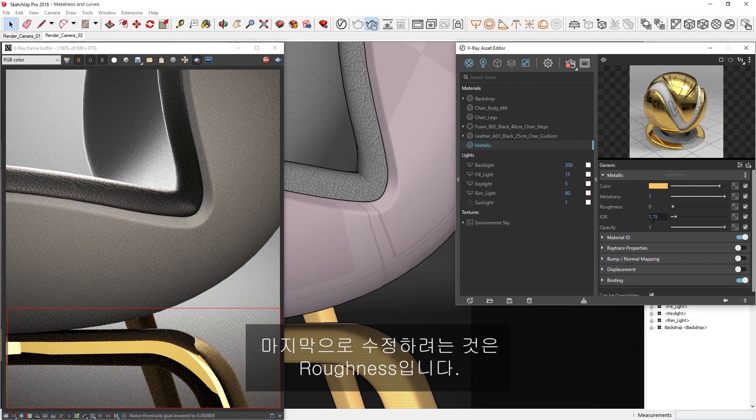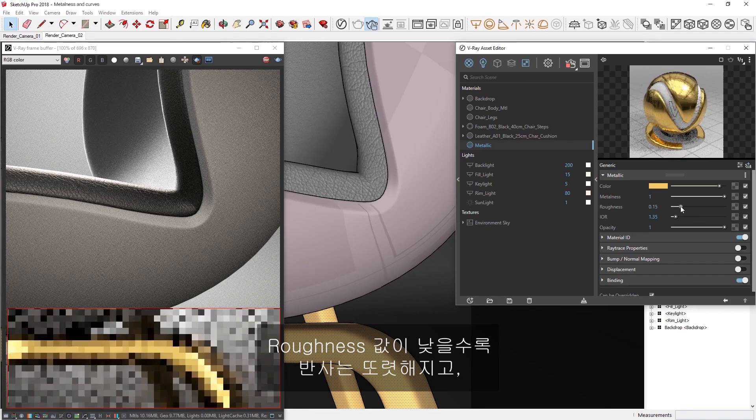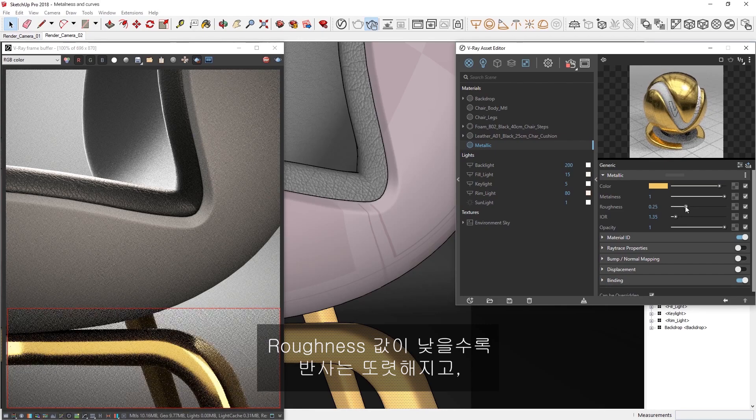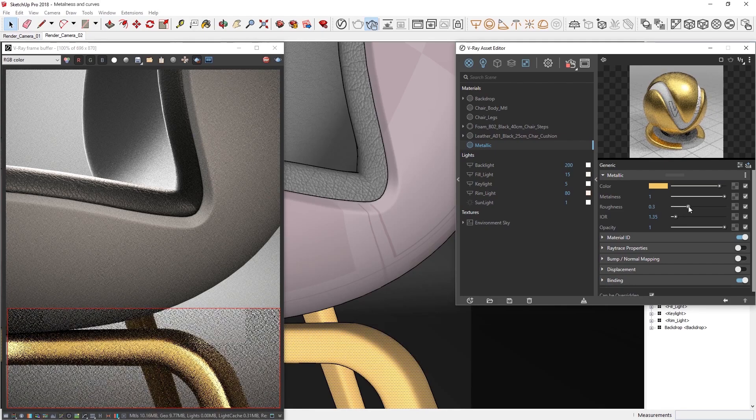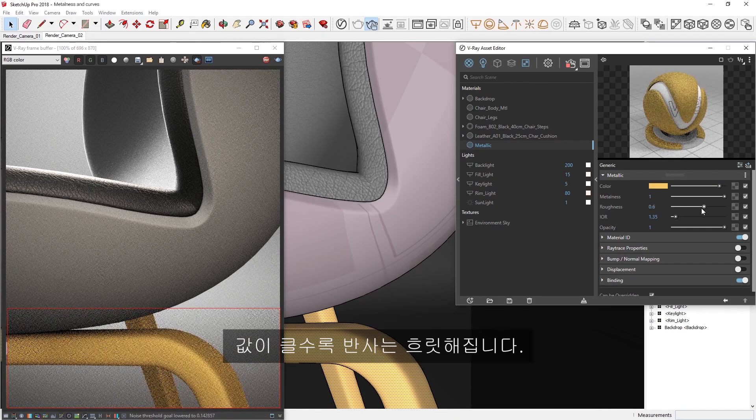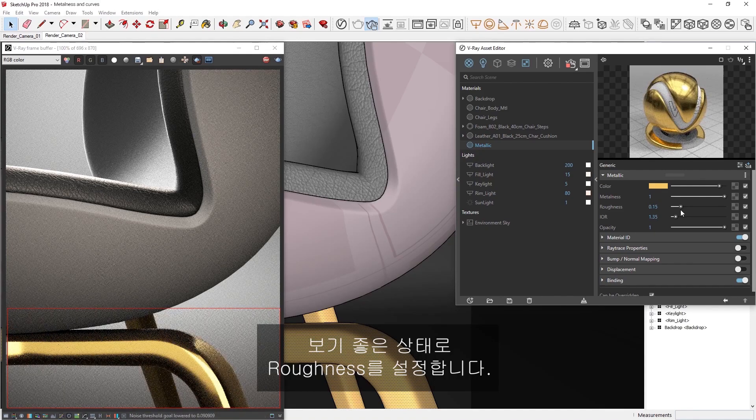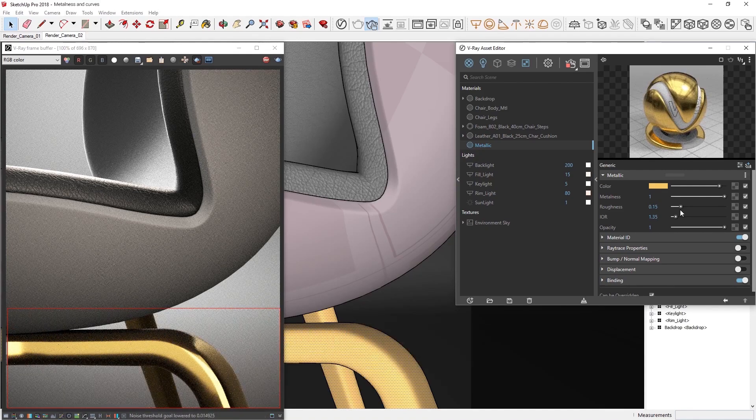The last thing I'd like to tweak here is the roughness. The lower the roughness value, the sharper the reflections, while higher values create blurrier reflections. We can set the roughness to whatever looks appropriate or aesthetically pleasing.